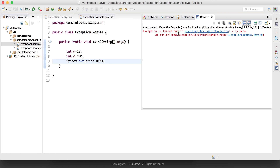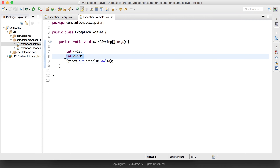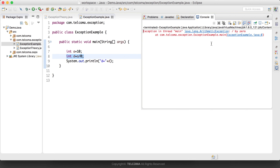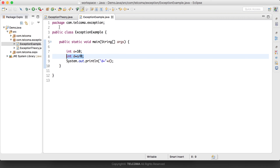Anything divided by 0 will throw an ArithmeticException. Let's run this program and see the output. As you can see: 'Exception in thread main java.lang.ArithmeticException: / by zero.' It throws the exception and terminates the program — it will not print the value of d and will terminate at that line.